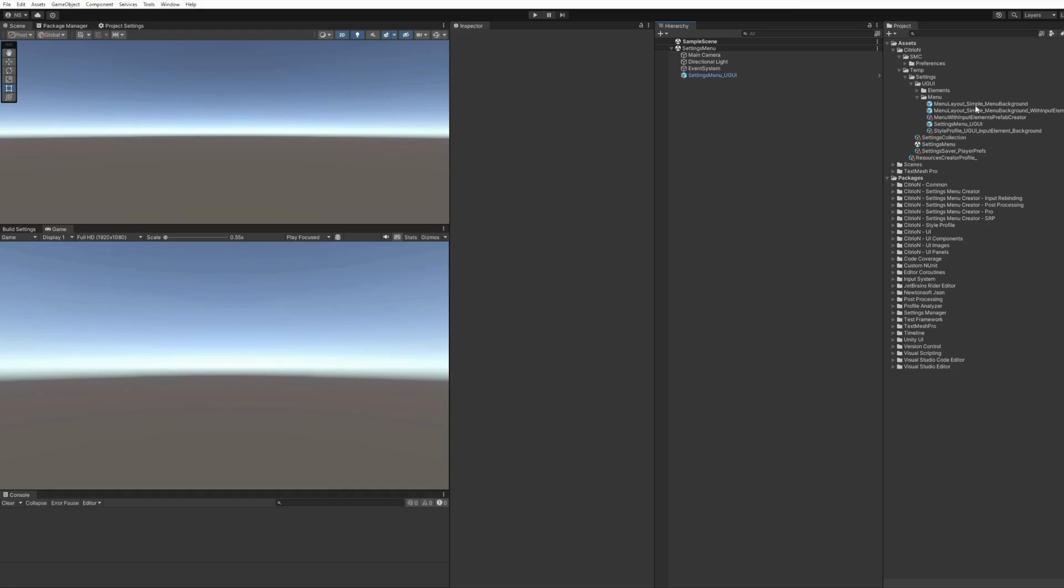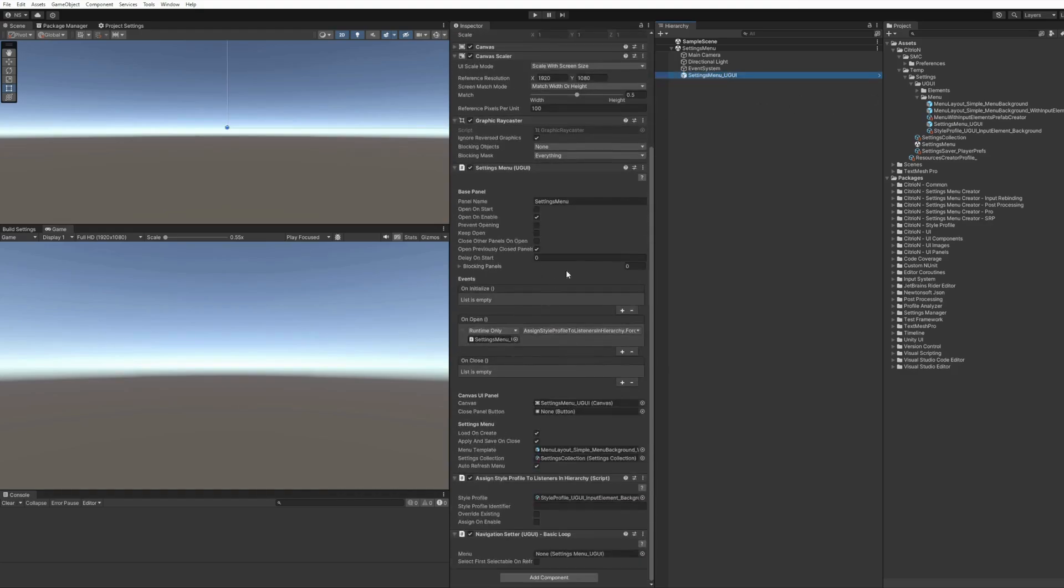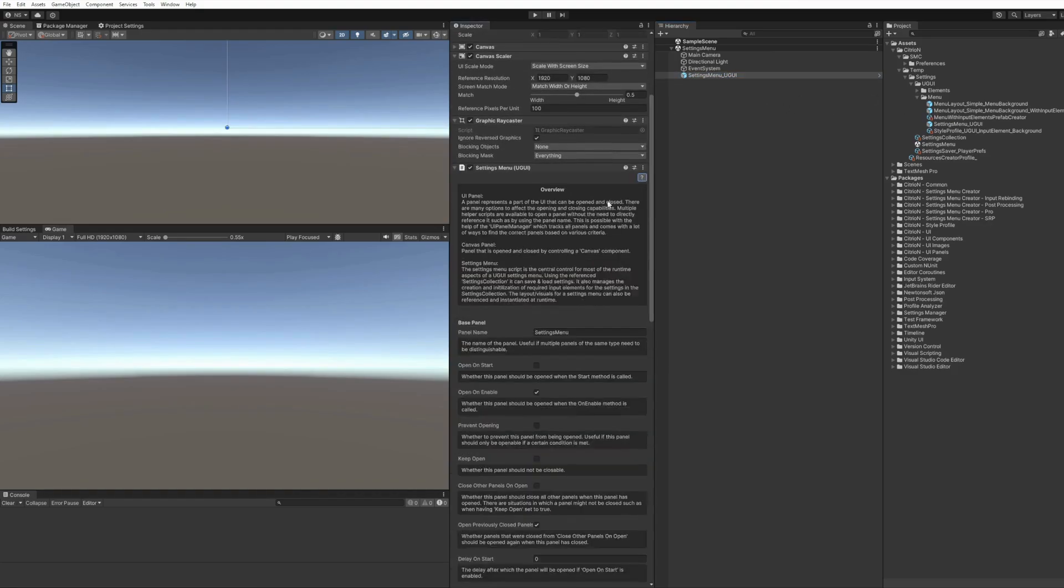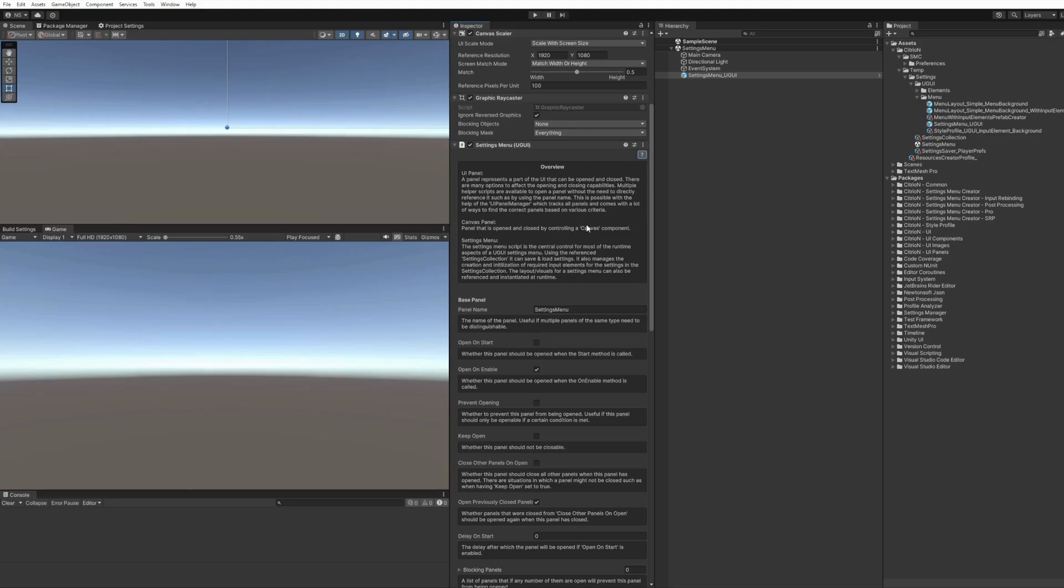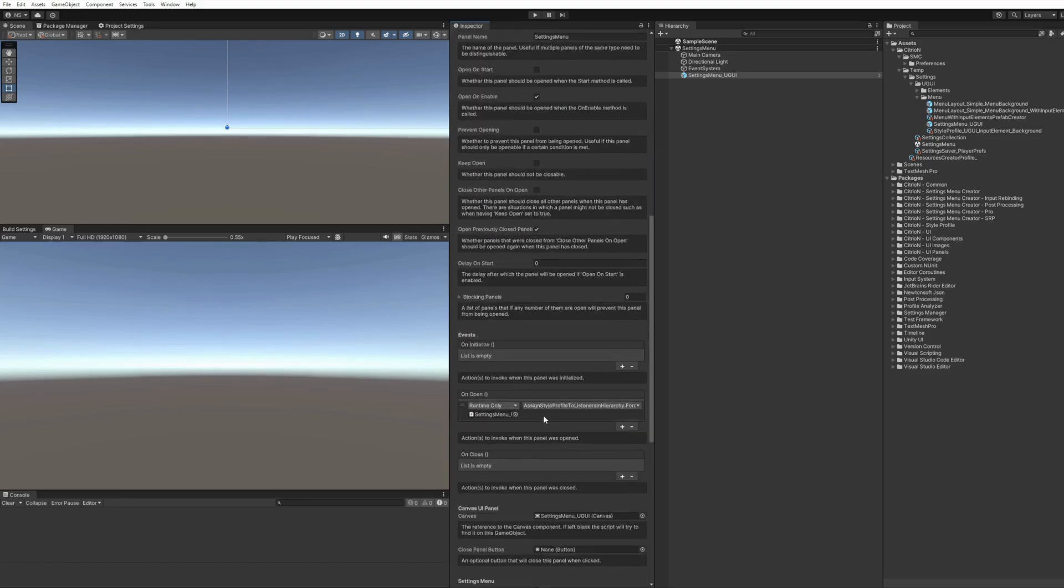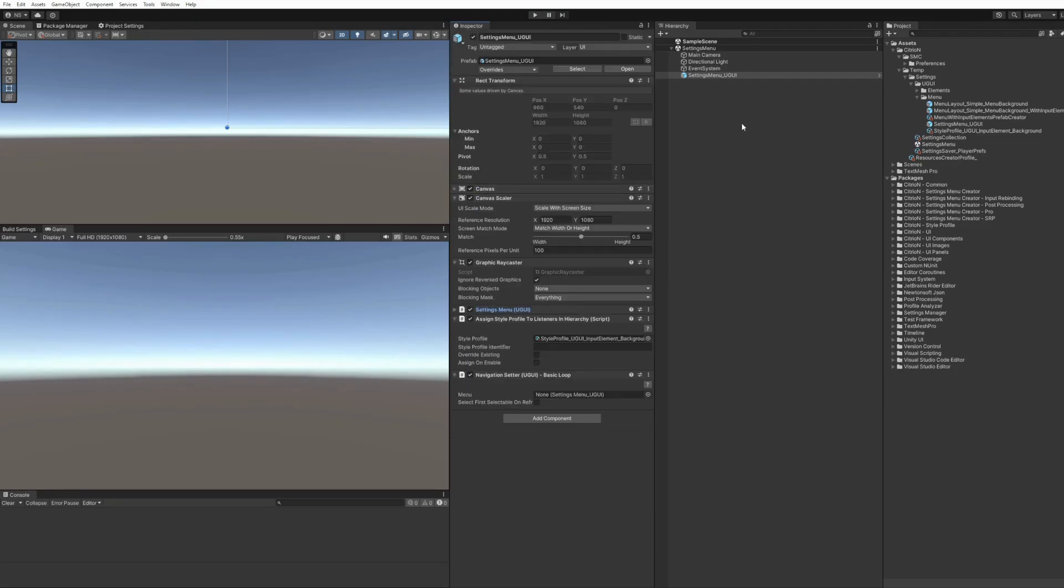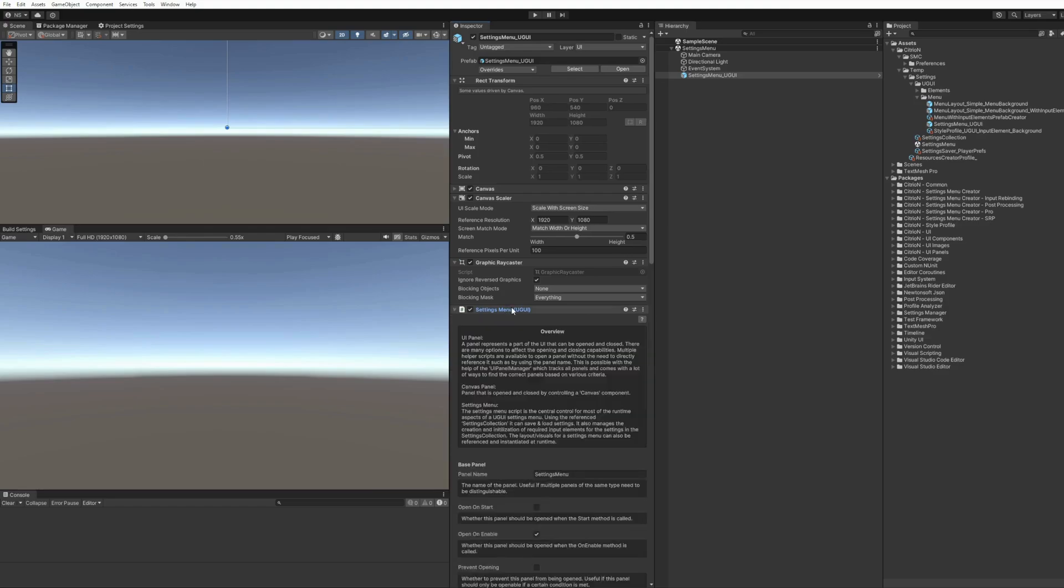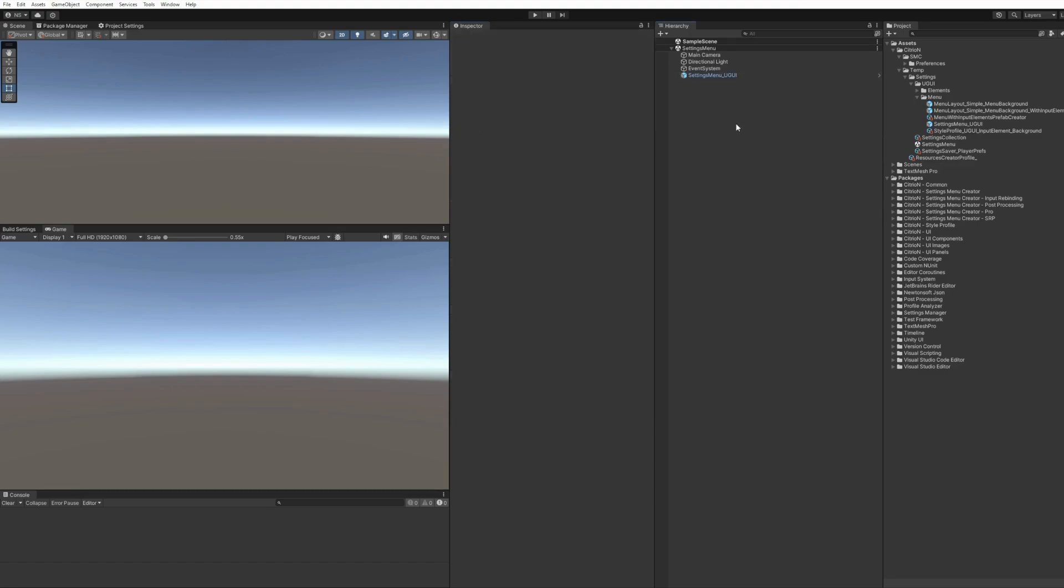Sure, another example on the question mark is here. On the scripts and scriptable objects you have this overview section at the top explaining what this script is about, and then for each of the fields you have additional information. Maybe that allows you to open the documentation less frequently because you have inline documentation for everything you need here.